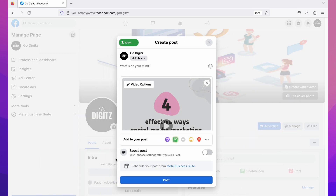That's how you can upload custom thumbnails for your Facebook page videos. That's all about Facebook page video thumbnails. Hope you guys enjoyed the video — thumbs up, comment below, and hit the subscribe button.